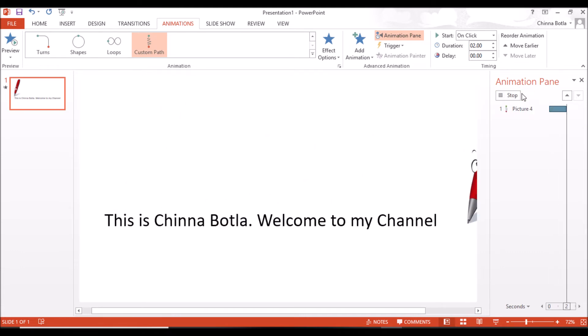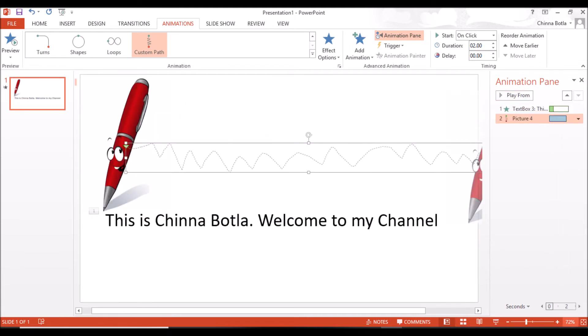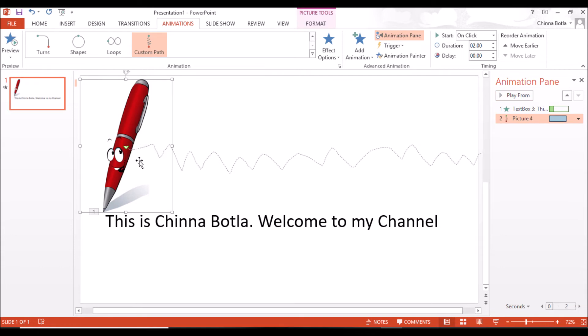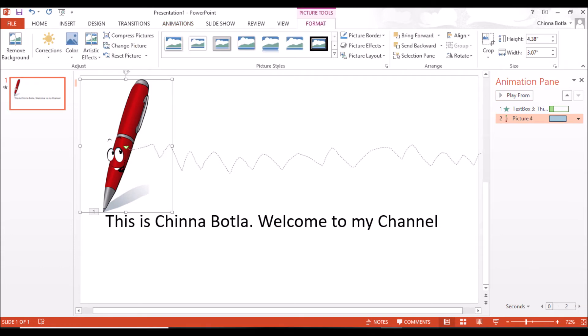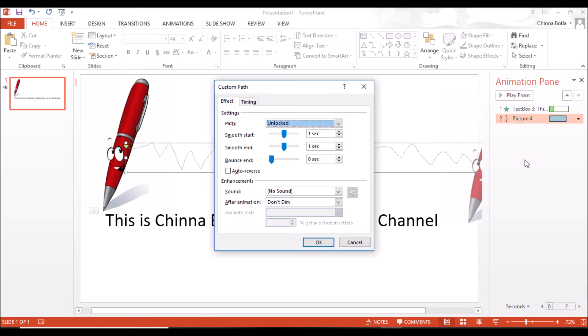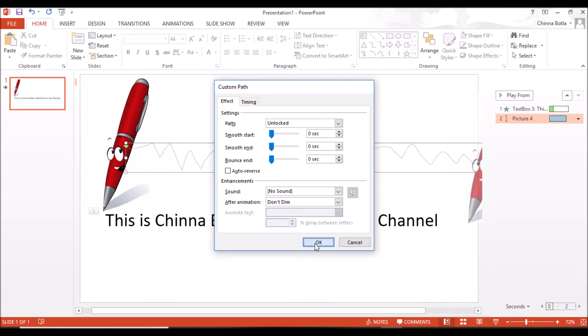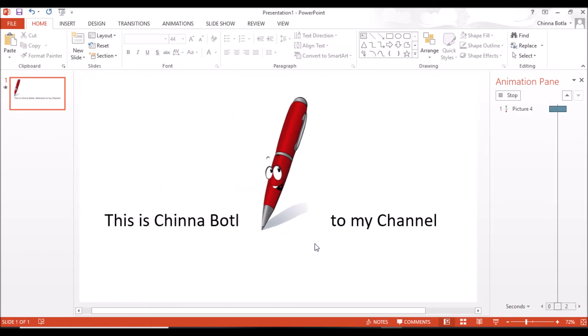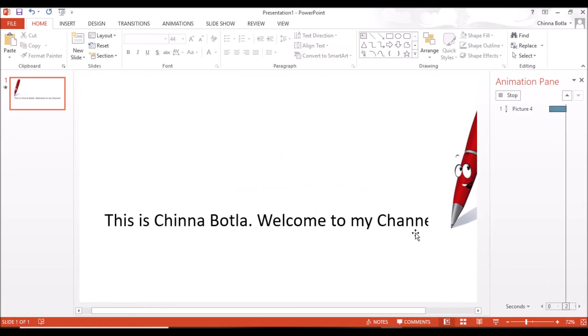Notice that it is moving fast. Let's make it slow. Click on the Animation Pane, go to Effect Options, and set the values to zero Smooth Start, Smooth End, and Bounce End. See, only the pen is moving now.